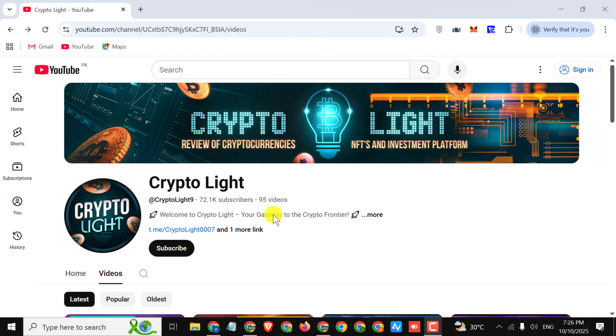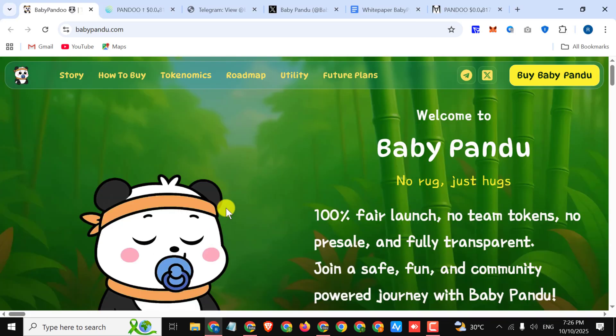Hey everyone and welcome back to my channel Crypto Light, hope you are doing great. So finally I'm here to tell you about an amazing project. But before starting the video I would like to ask you that I'm not a financial advisor, I'm just telling you about their amazing project so do your own research. So let's start the review.